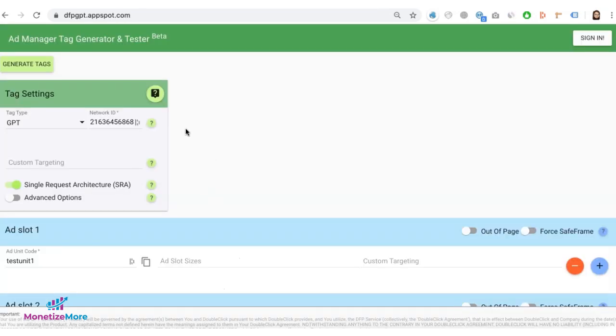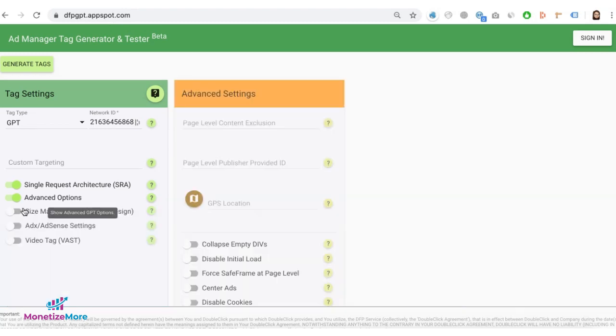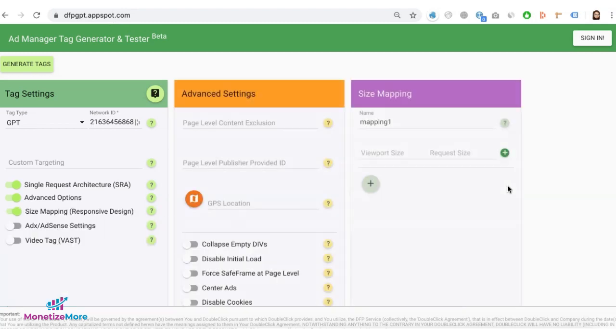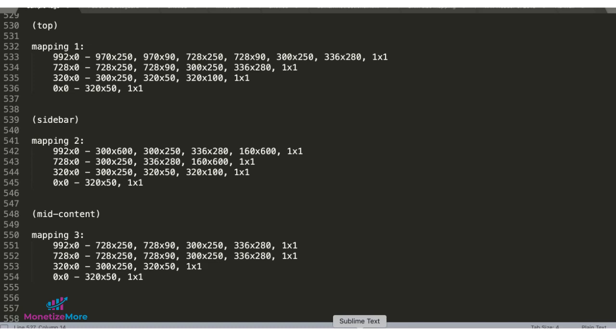Once you're ready to generate your tags, go to dfpgpt.appspot.com, tag type gpt, put in your network id, enable the advanced options and turn on size mapping.